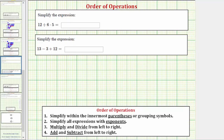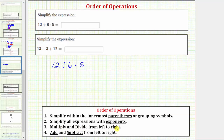We want to simplify the given expressions. The first expression is 12 divided by six times five. Notice how the expression only contains division and multiplication. Looking at the order of operations, notice multiplication and division appear in step three. We multiply and divide from left to right, so multiplication and division have the same priority. We do not multiply and then divide — we multiply and divide as it appears from left to right.